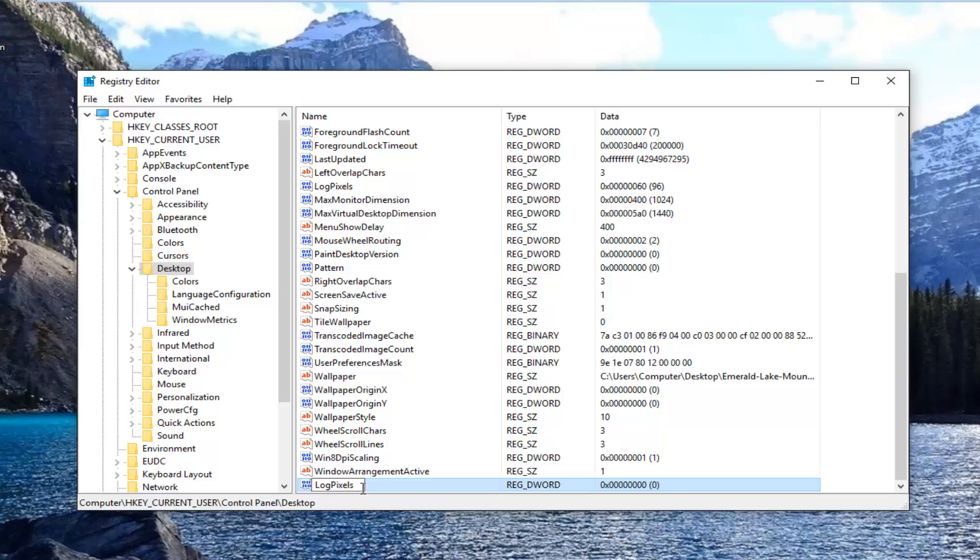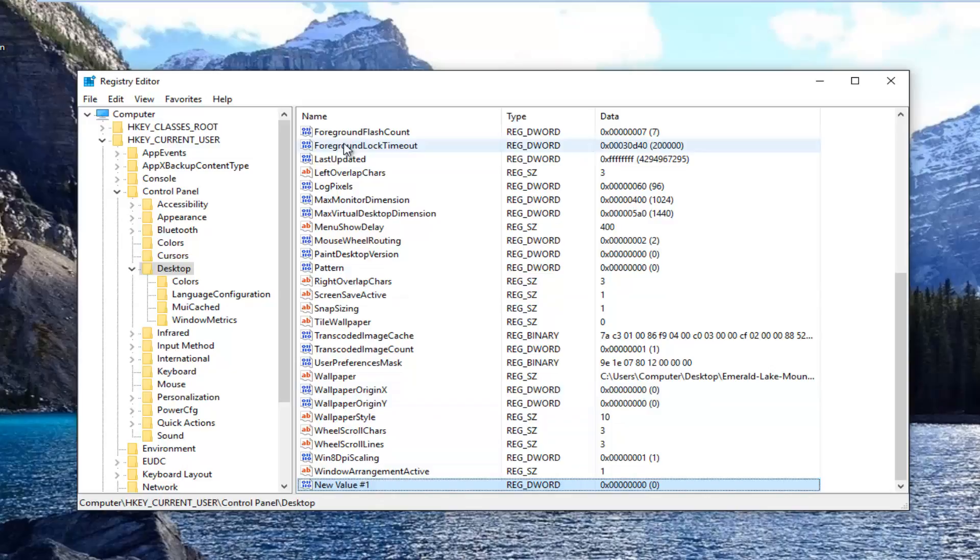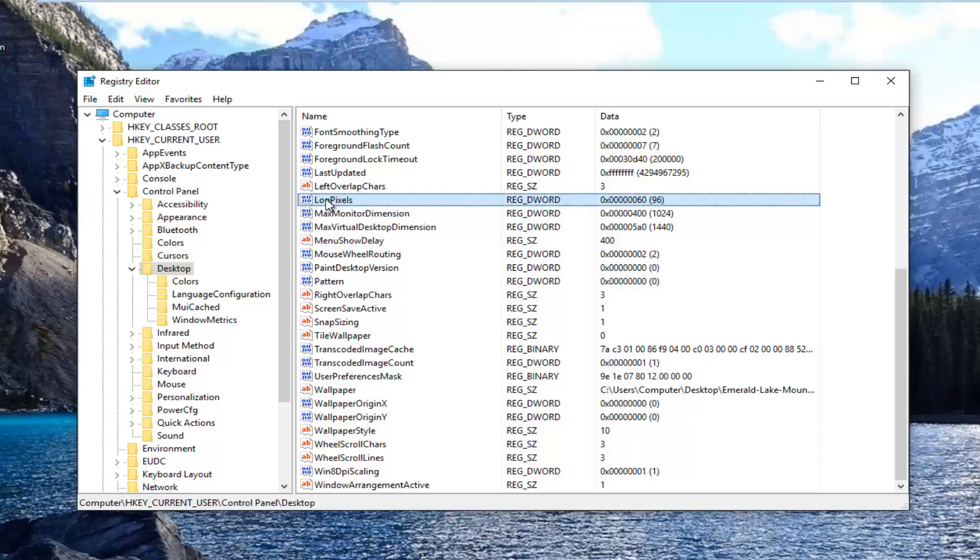Log pixels, L-O-G-P-I-X-E-L-S. Make sure it's all one word here. You can see I actually can't name it that because we already have one listed here, so I'm actually going to delete it. But if you guys don't have one, it should save correctly.